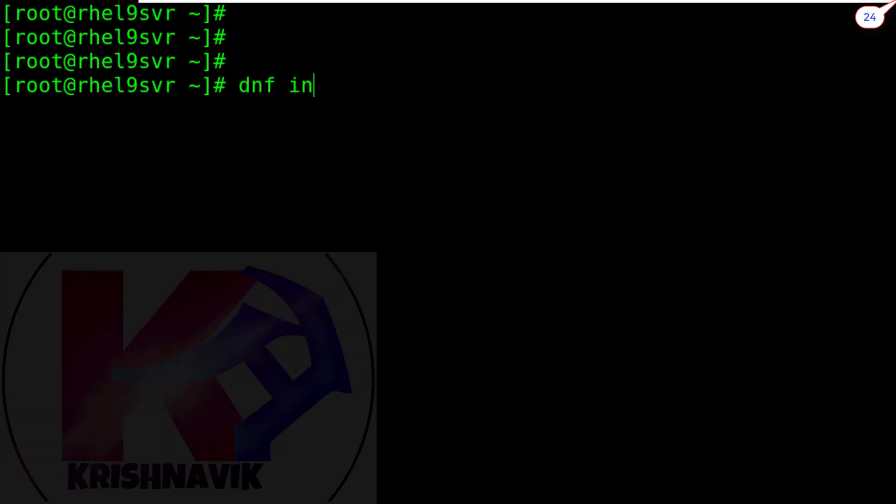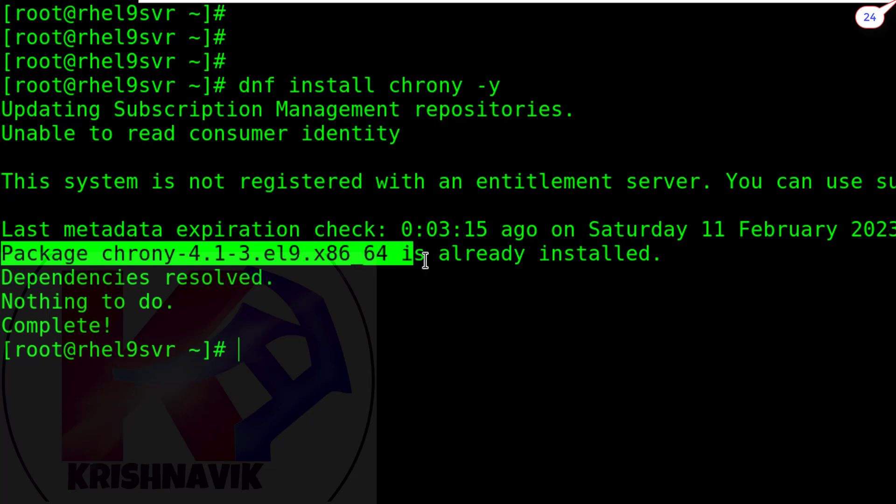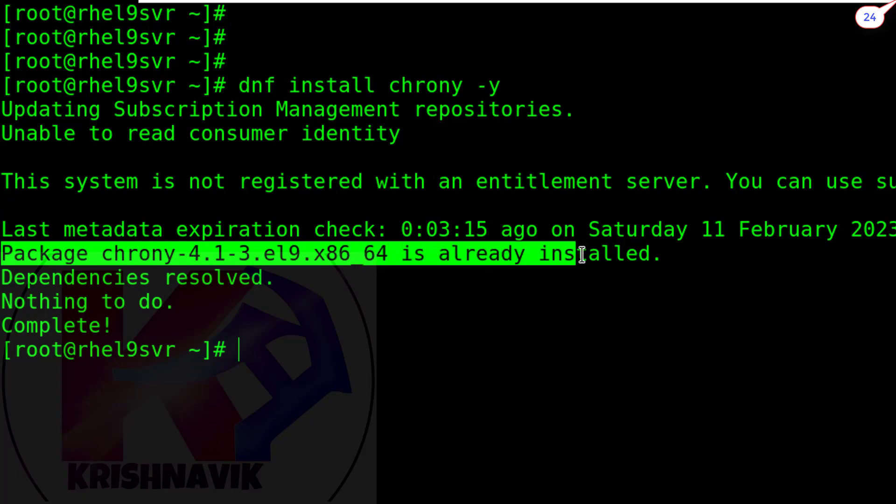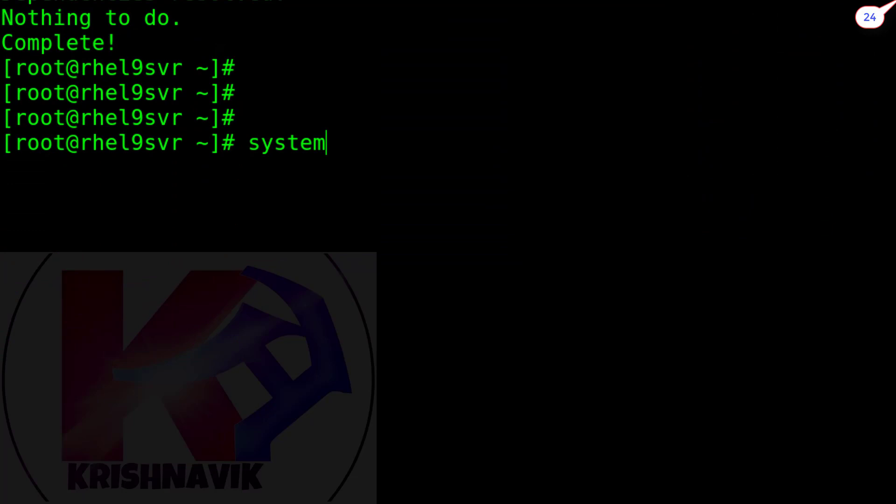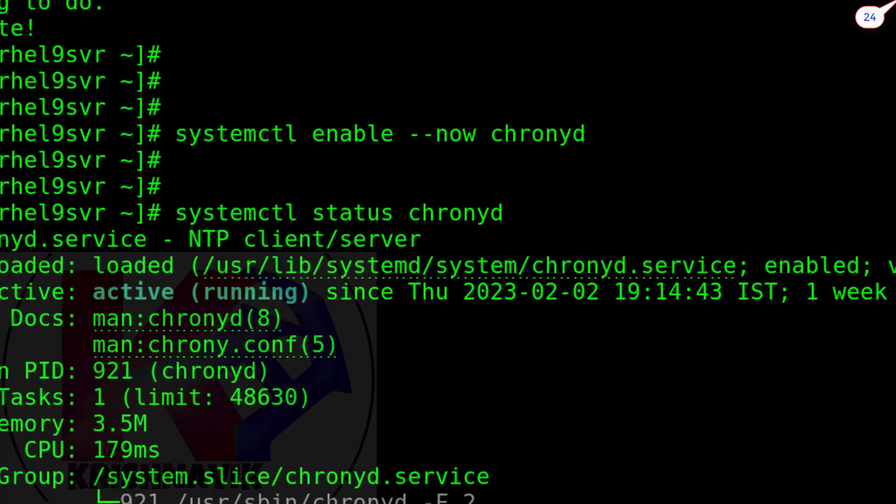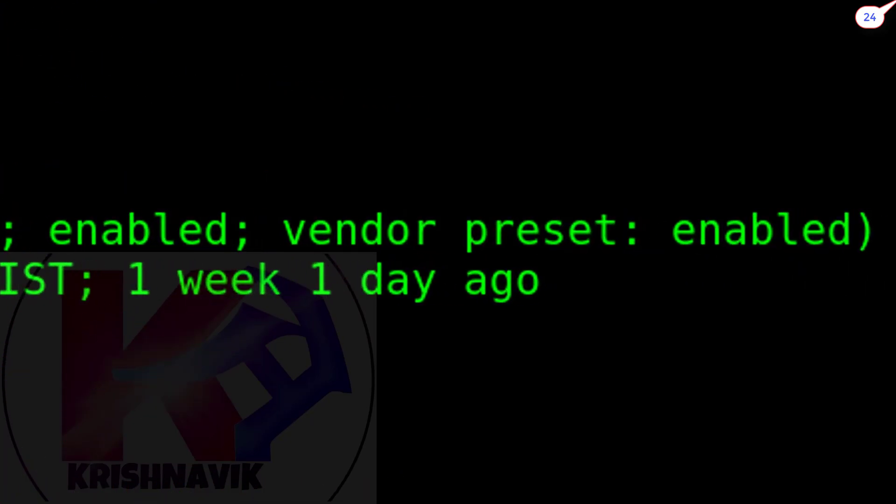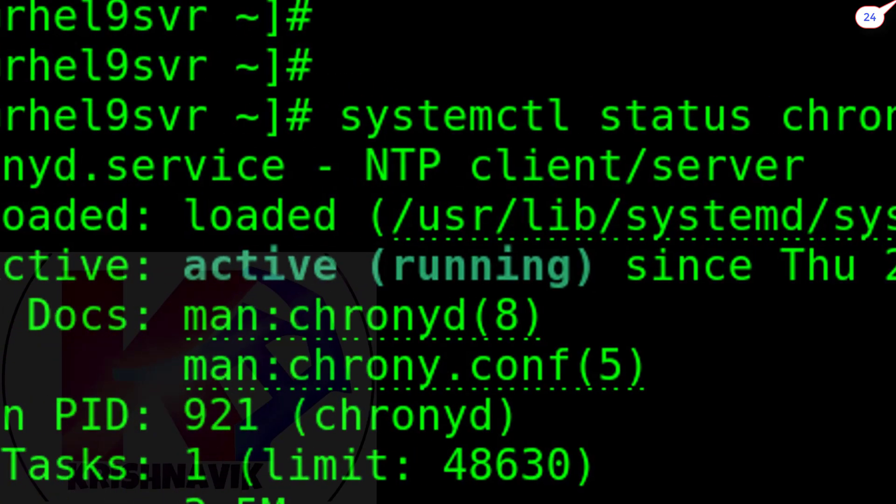Let's install the crony package. Latest package of crony is already installed. Type the following command to enable crony immediately. Let's check the status of crony service. Cronyd service is enabled, active and running.